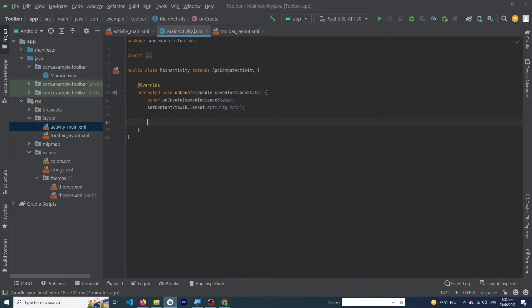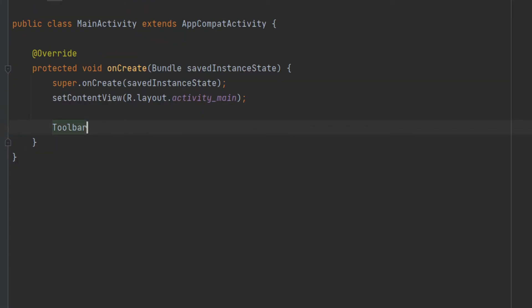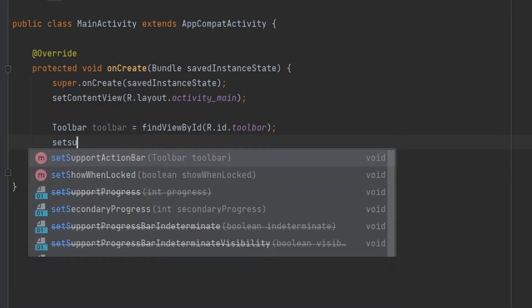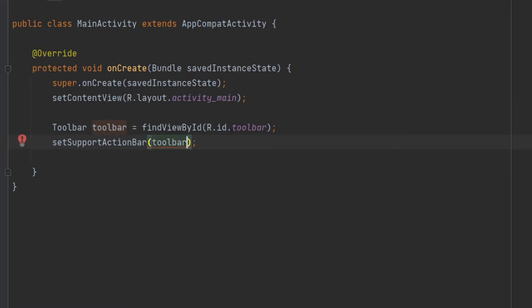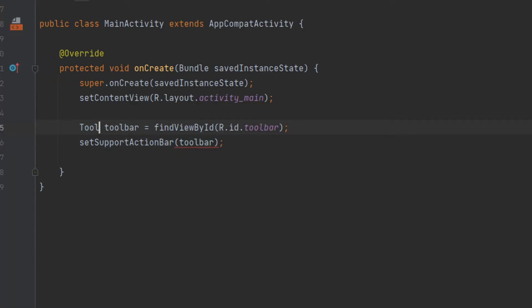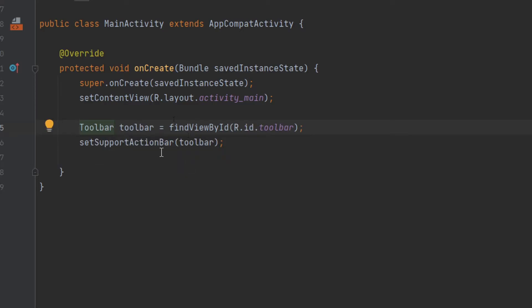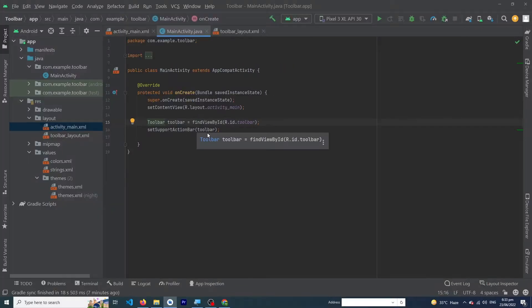Open MainActivity.java. Type: Toolbar toolbar = findViewById(R.id.toolbar); — this initializes our toolbar. Remember to add a semicolon at the end because this is Java, not Kotlin. Then type: setSupportActionBar(toolbar); — if there is an import error, select the androidx.appcompat.widget.Toolbar import to resolve it.